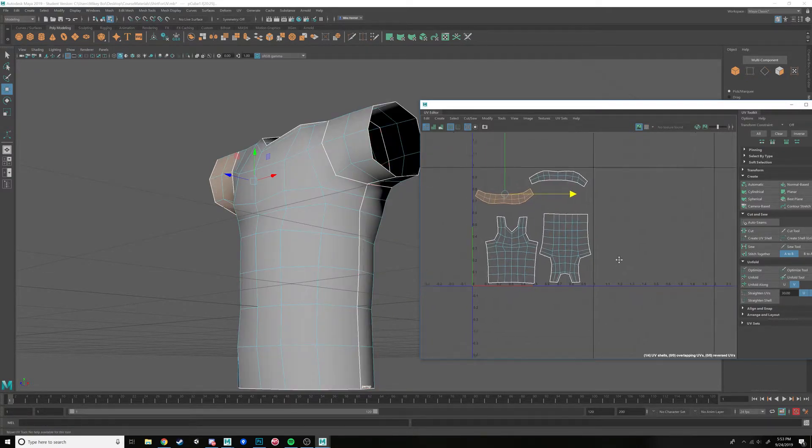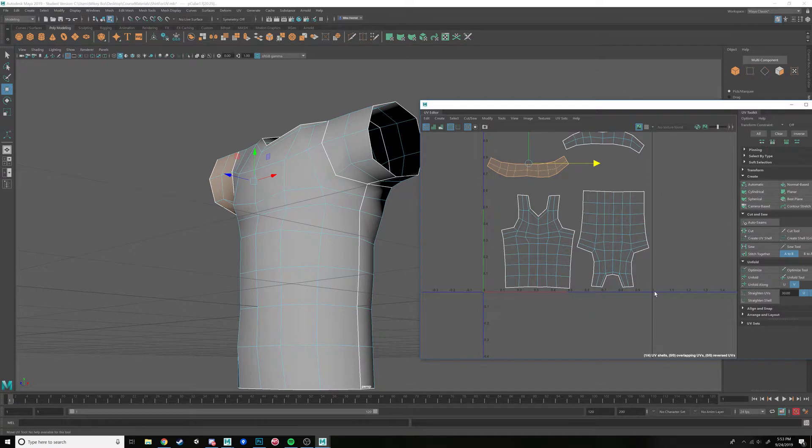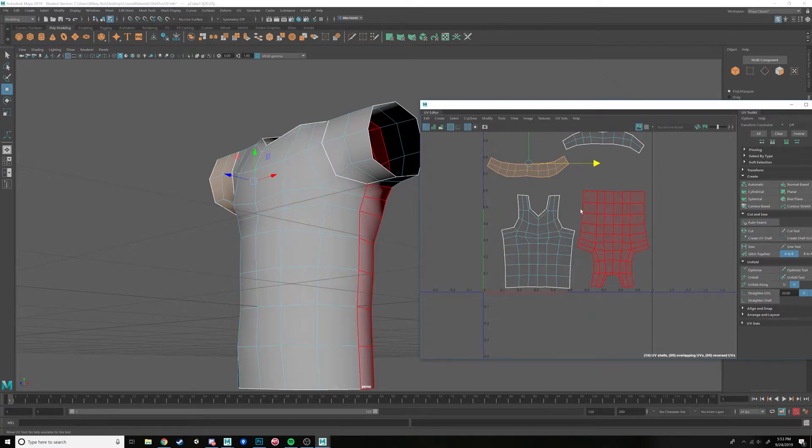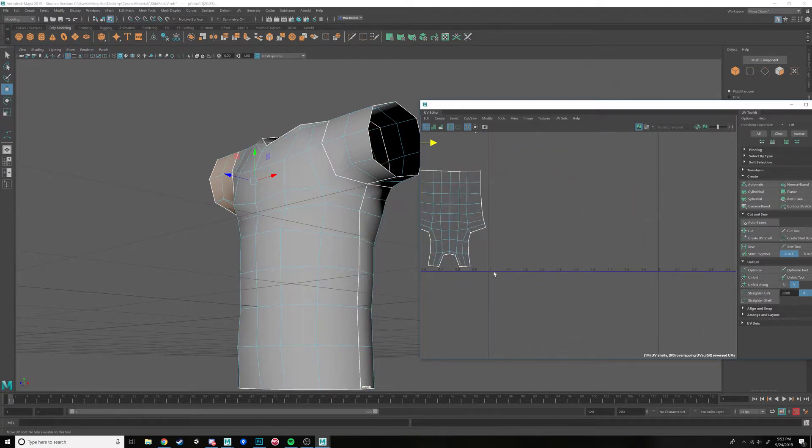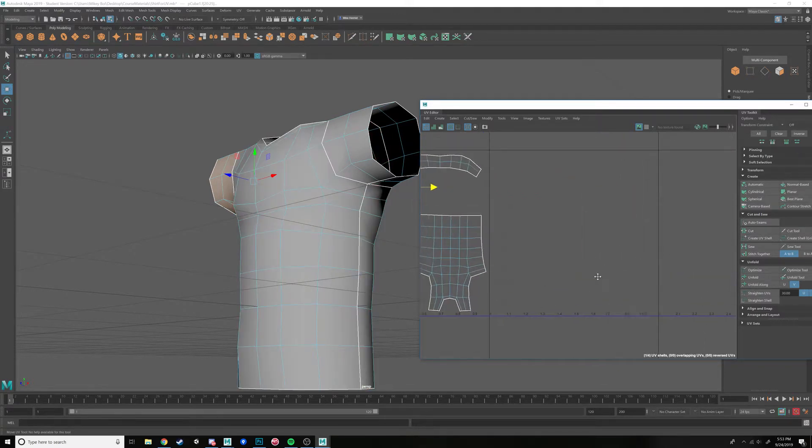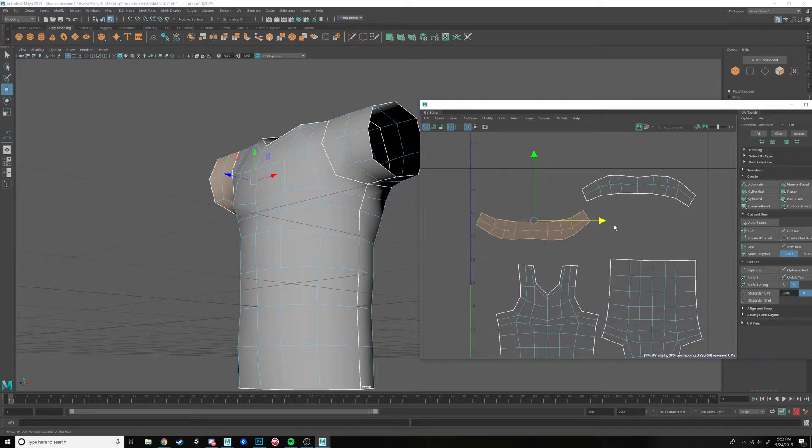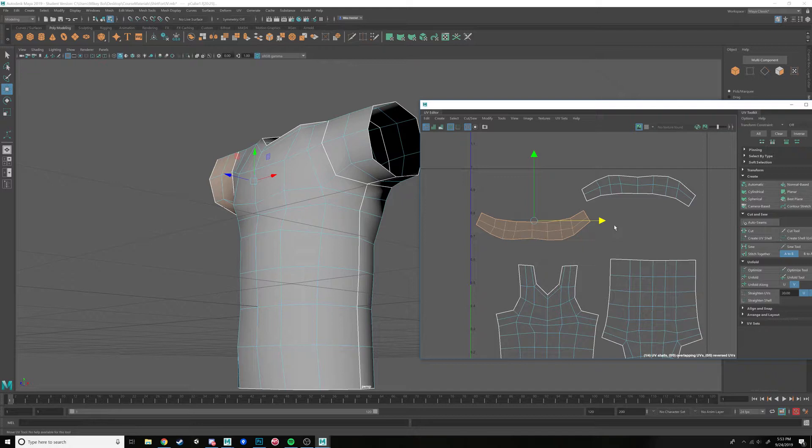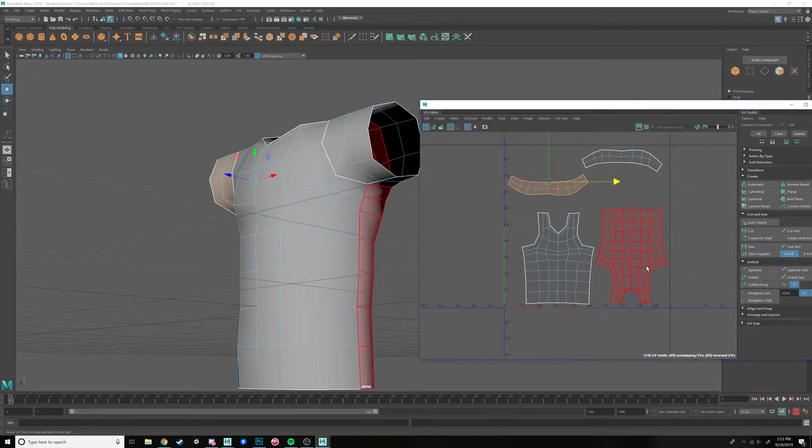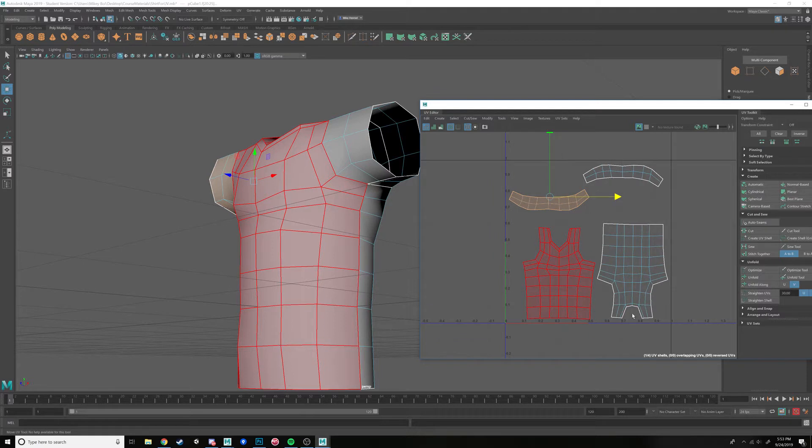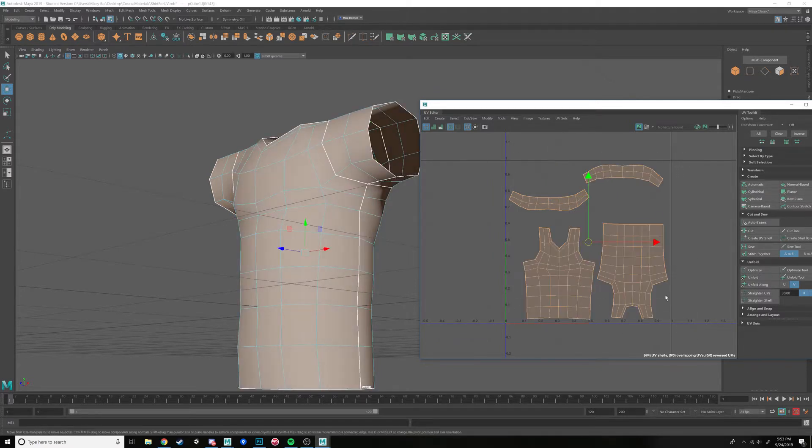Zero to one is going to be your Photoshop image, and one to two is going to be that same image. It just tiles like that basically. That's a little bit more in-depth, but for now since we're just doing one object, you can kind of just keep it on that zero to one.